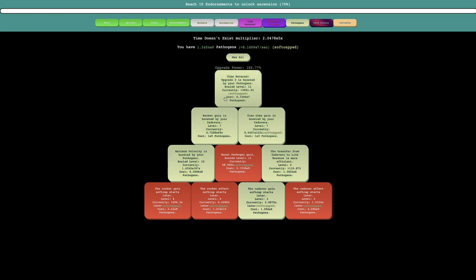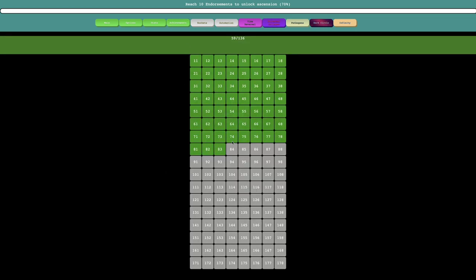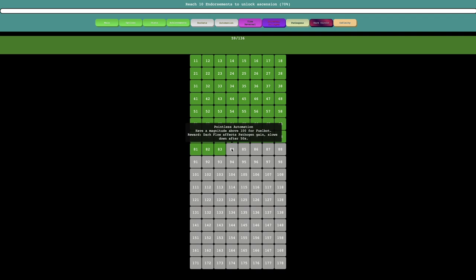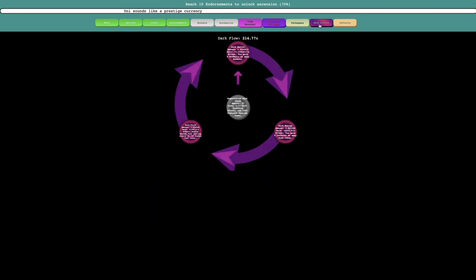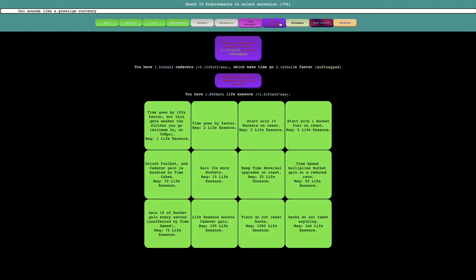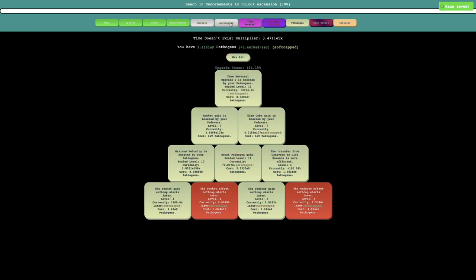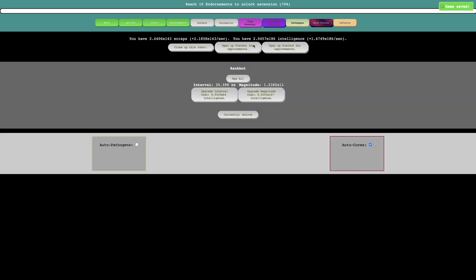So yeah, there's that. And then the other thing I noticed is that this achievement is having a magnitude above 100 for fuel bot, and the reward is dark flow affects pathogen gain, and it slows down after 50 times. Dark flow is 215 times, which means a 50 times boost to pathogen gain. That would be enormous.